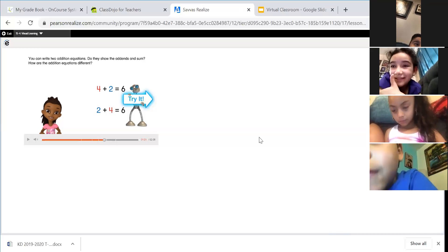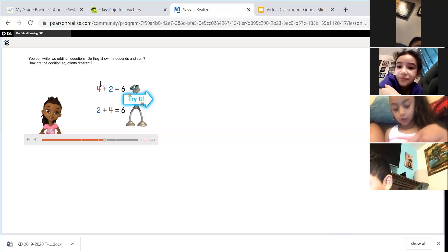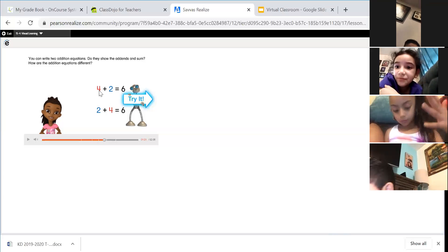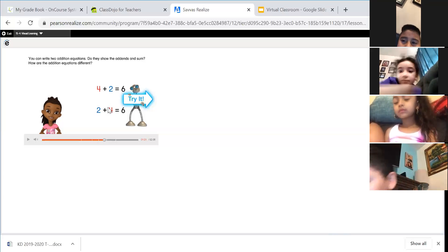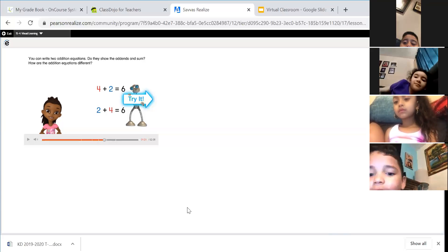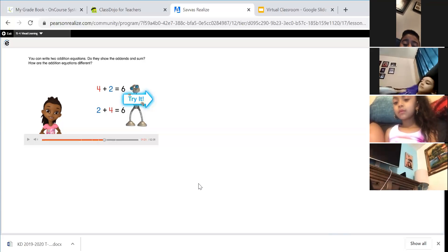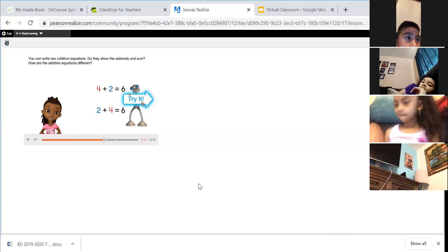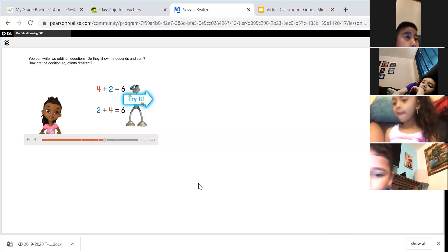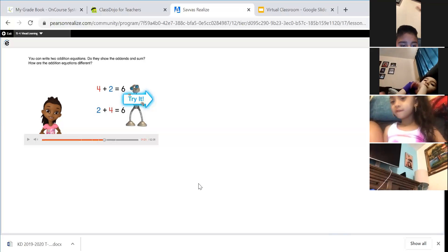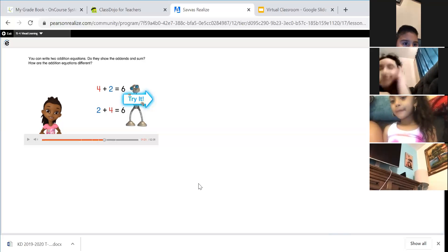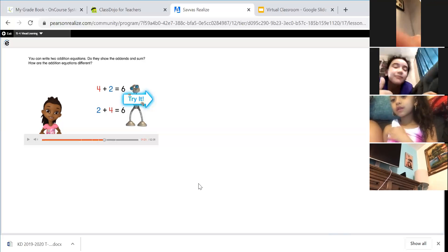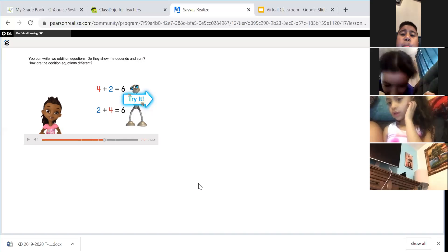Both addition equations show the addends — the two parts: four red and two blue, and two blue and four red. Do they show the sum? Yes — remember, the sum is the answer, the whole, the number you get when you put the two addend parts together.